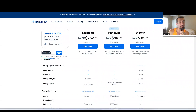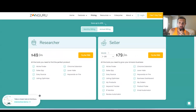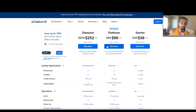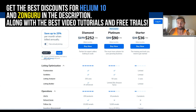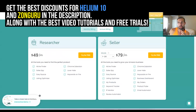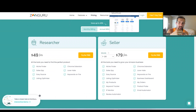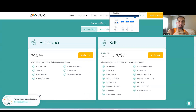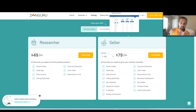I've been using Helium 10 since 2017 and am newer to ZonGuru. It depends on price, but both are legitimate tools that can help you with anything you need. My go-to is still Helium 10, probably because I've been using it for years and I'm on the Diamond plan. All the best discounts are in the description for both ZonGuru and Helium 10. Check out the playlists on screen — ZonGuru and Helium 10 how-to playlists — to go deeper. Good luck and have a happy life.